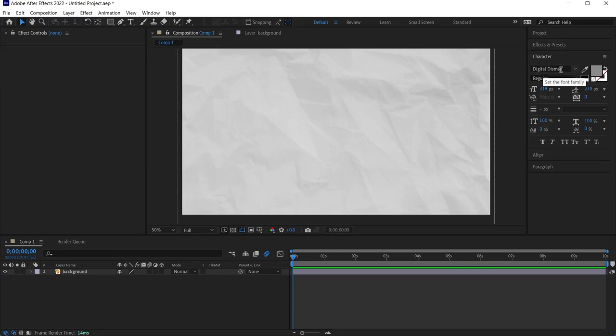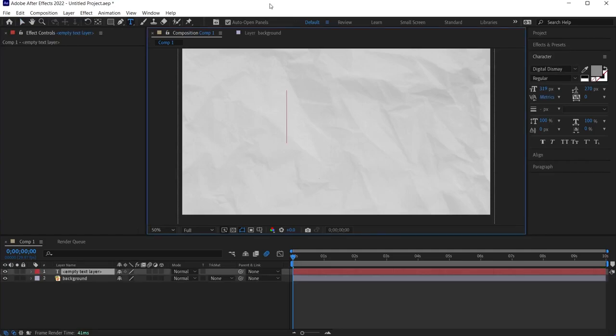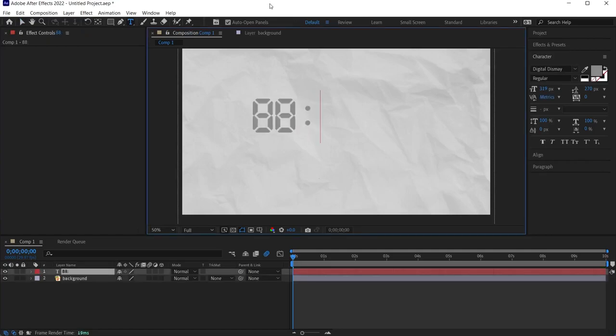I added an image to the background so that it's not just a single color background. I will continue with this image. I click on the type tool from the toolbox above, and after selecting the font I write the 88 characters we see in digital clocks on the scene.